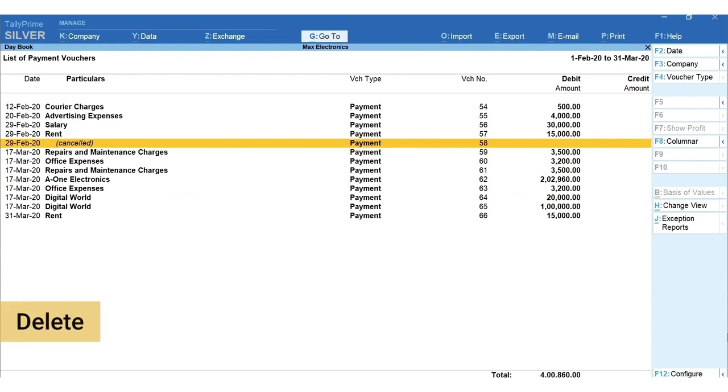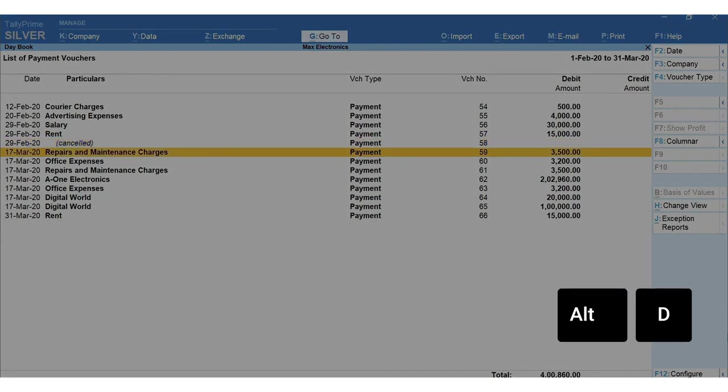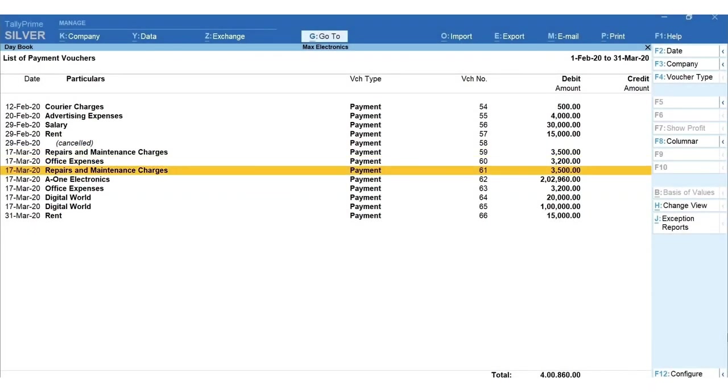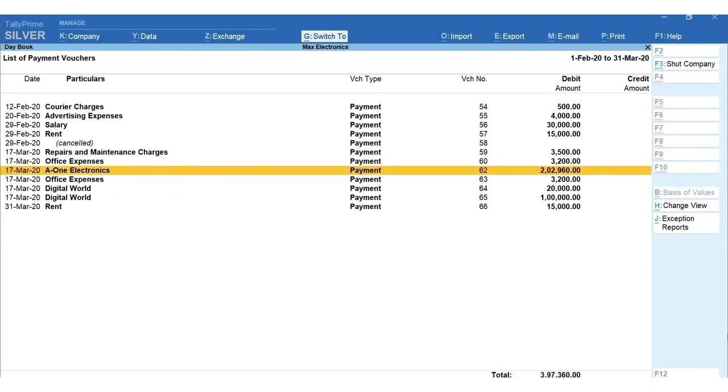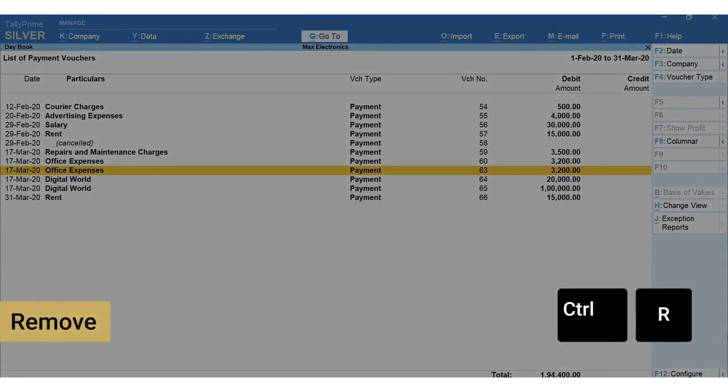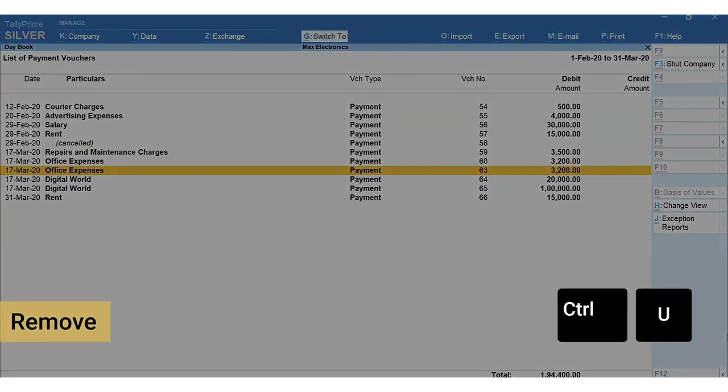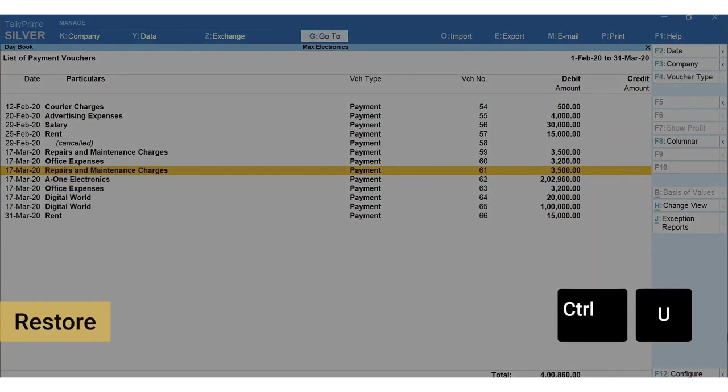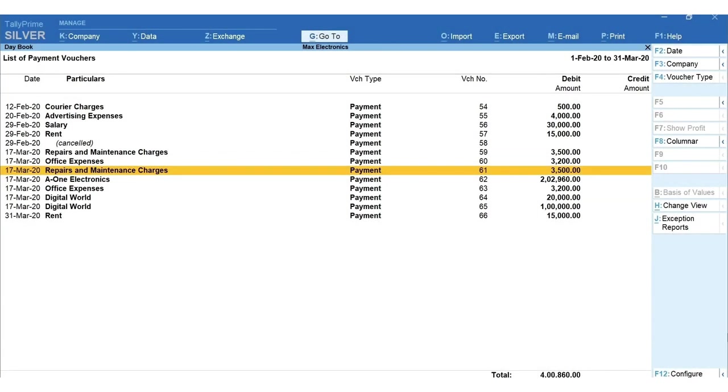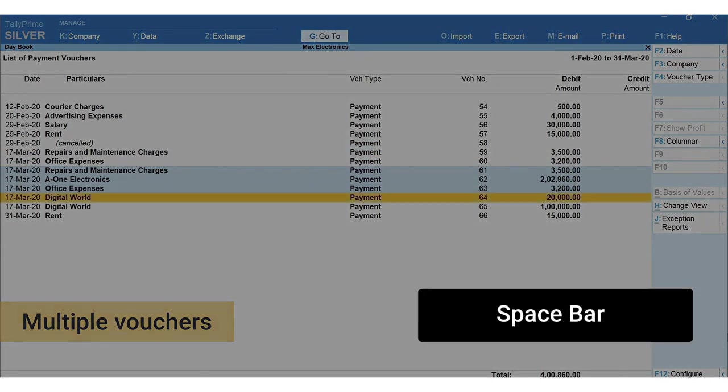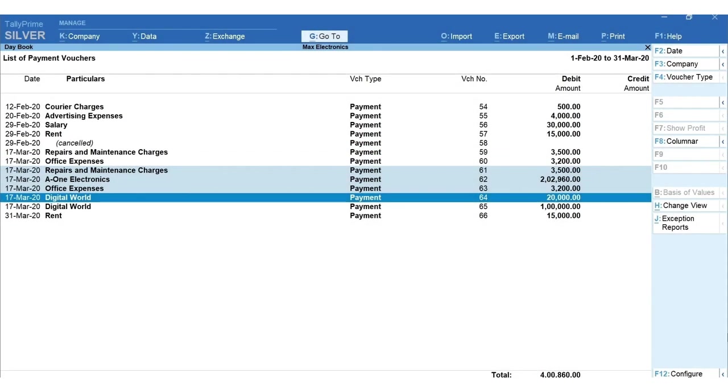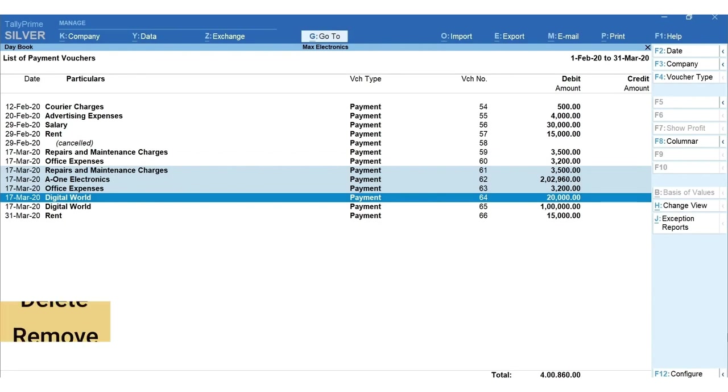In any case if you wish to remove the complete transaction you can delete it by pressing Alt+D. To remove the vouchers temporarily from the report, press Ctrl+R to remove and press Ctrl+U to restore. You can select multiple vouchers by pressing space bar on the vouchers you want to select and perform bulk actions such as cancel, delete and remove.